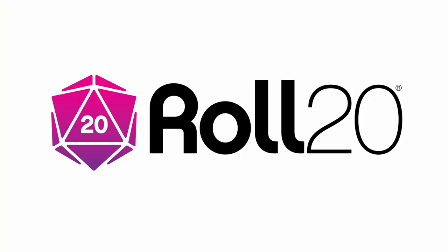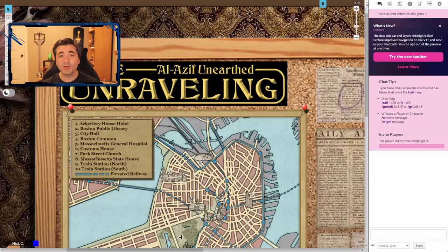Hi everyone, I'm Nick Olivo and today we're going to look at the redesigned toolbar in Roll20. Before we dive in, I'd just like to thank Roll20 for sponsoring this video.